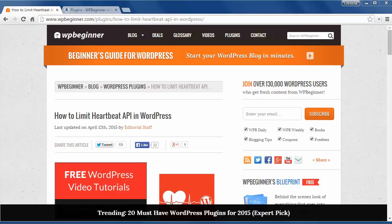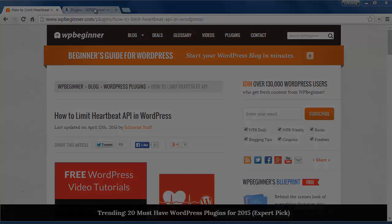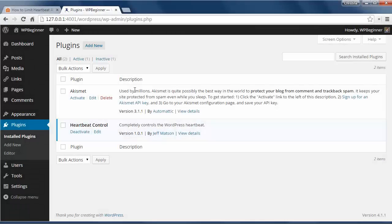This is great but if you have too many requests then it will slow down your server. To control this just install and activate the Heartbeat Control plugin.